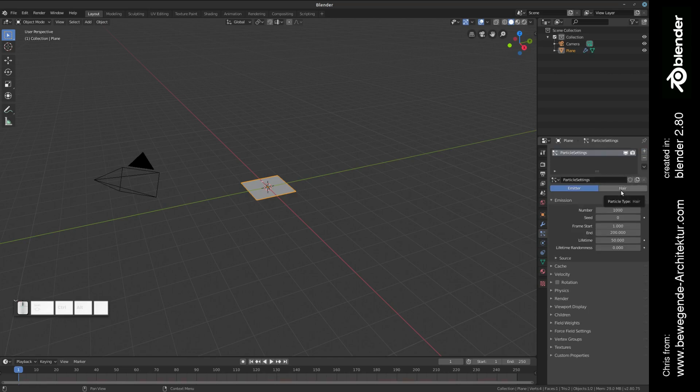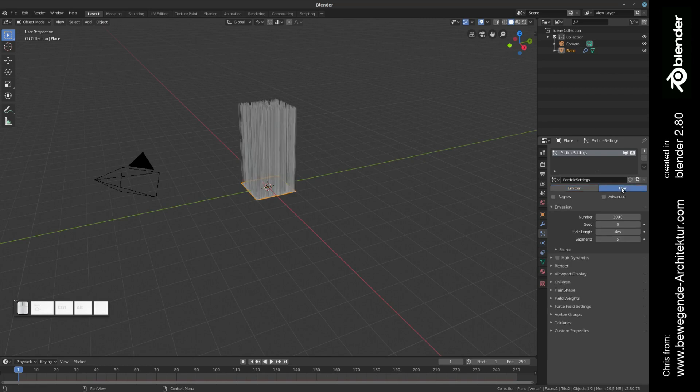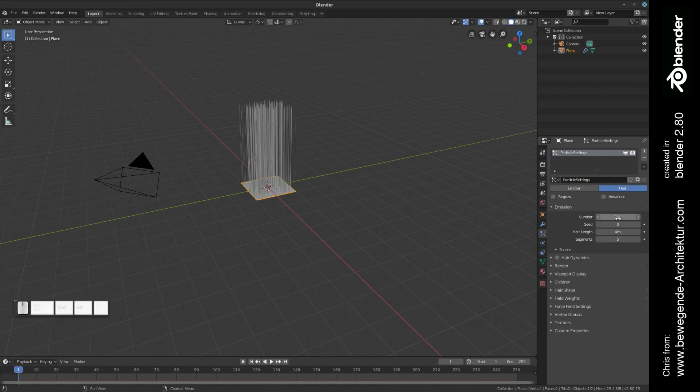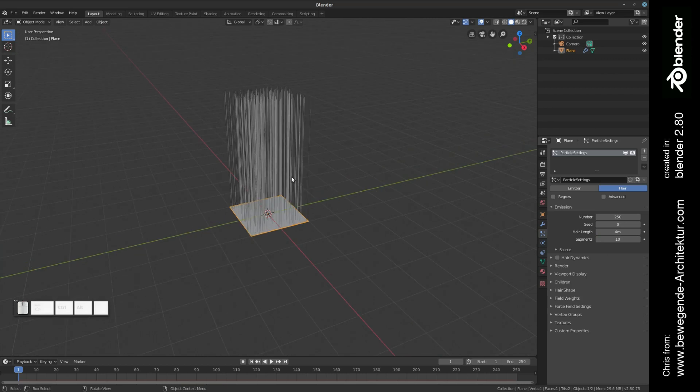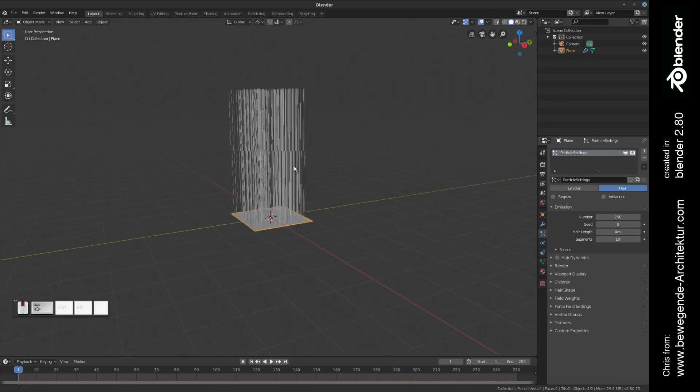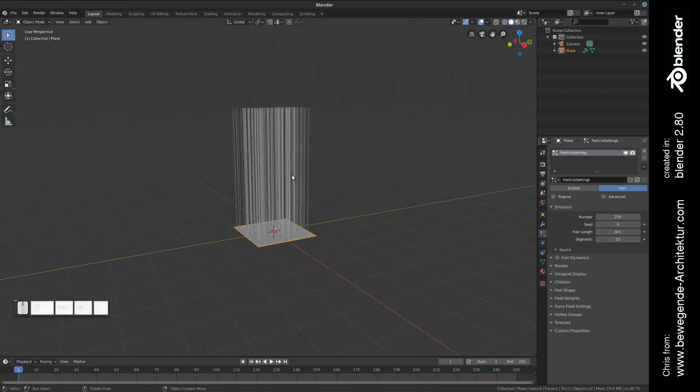In the first section we want to switch to hair and decrease the number of particles a little bit. Let's increase the segments to 10 in order to have a higher resolution of the particles later.